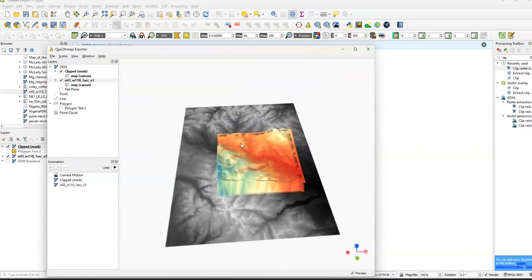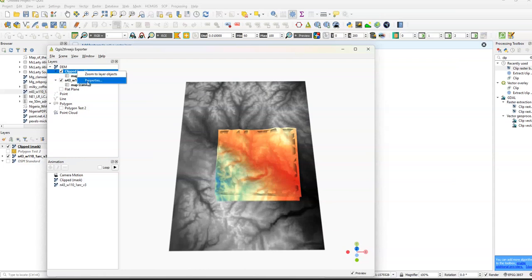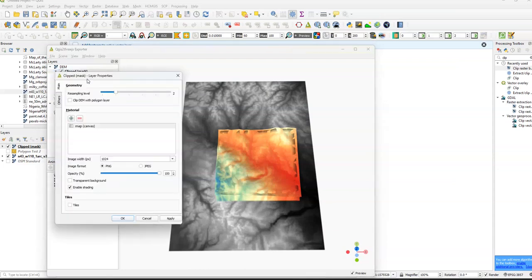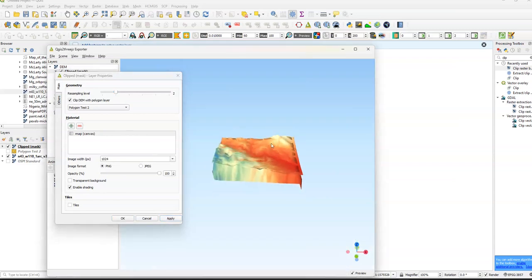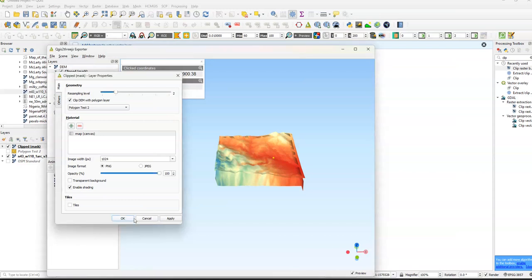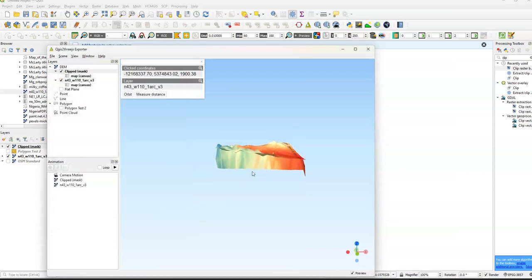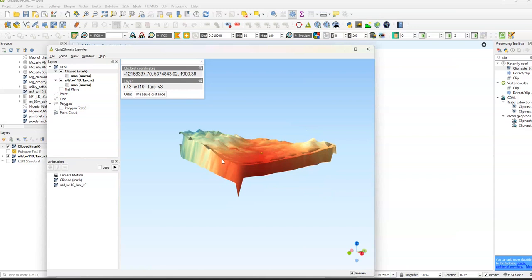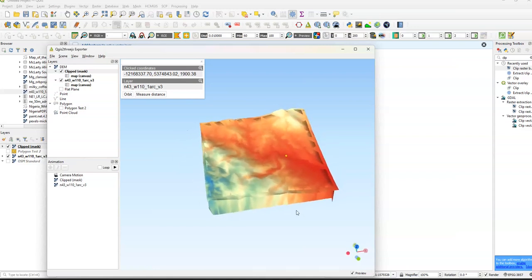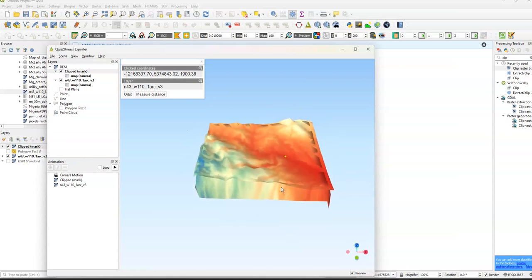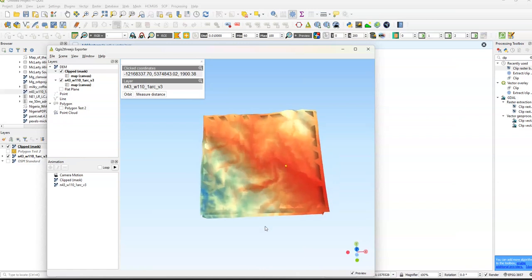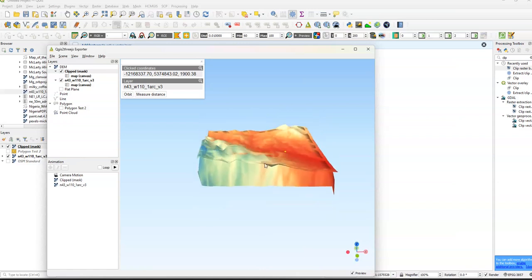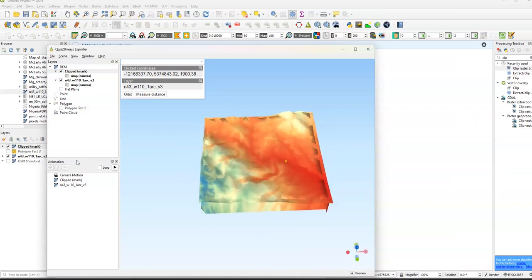I basically just created this 3D map of it now. So we're going to go to Clipped Layer again. Polygon Test 2. And here we have our regular DEM layer. Let's put it into a 3D model format. Once you get this again, it's sort of, you have a model here.